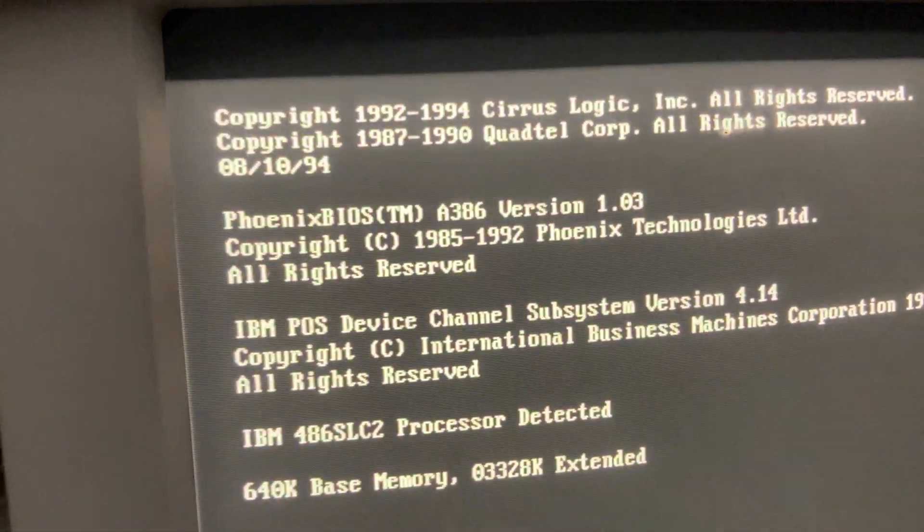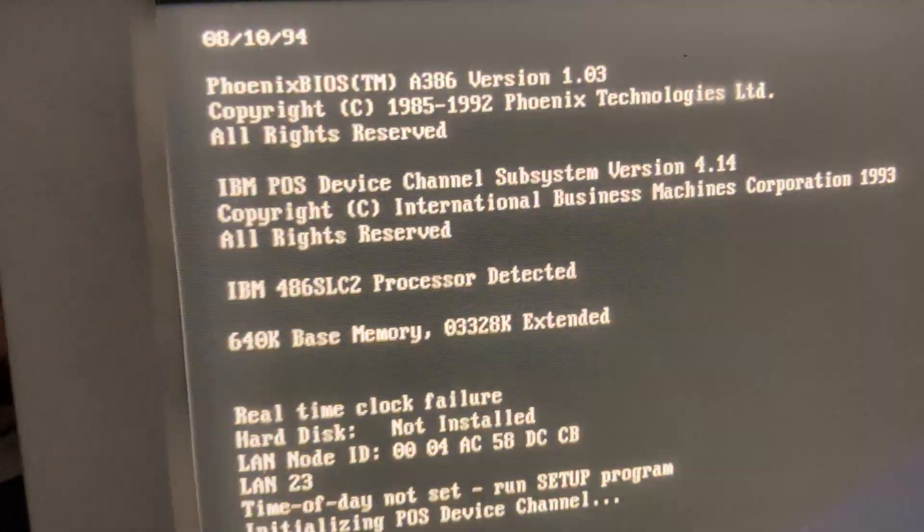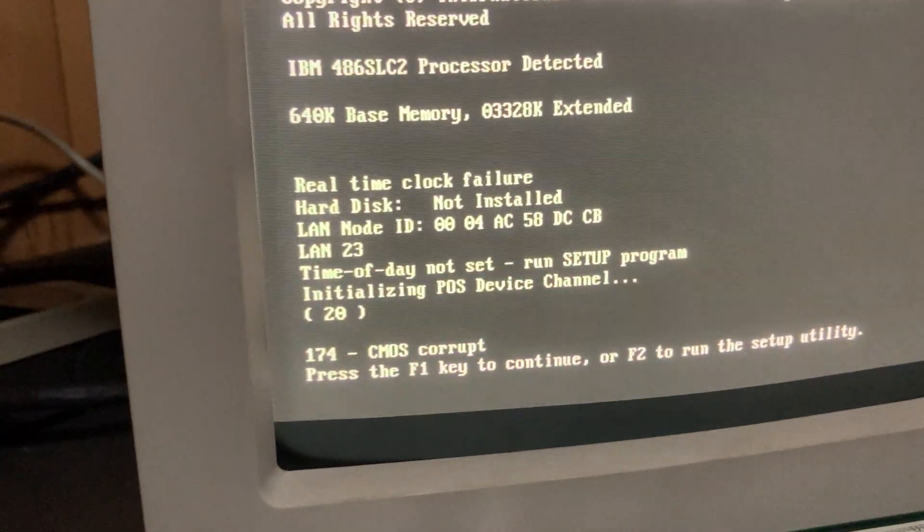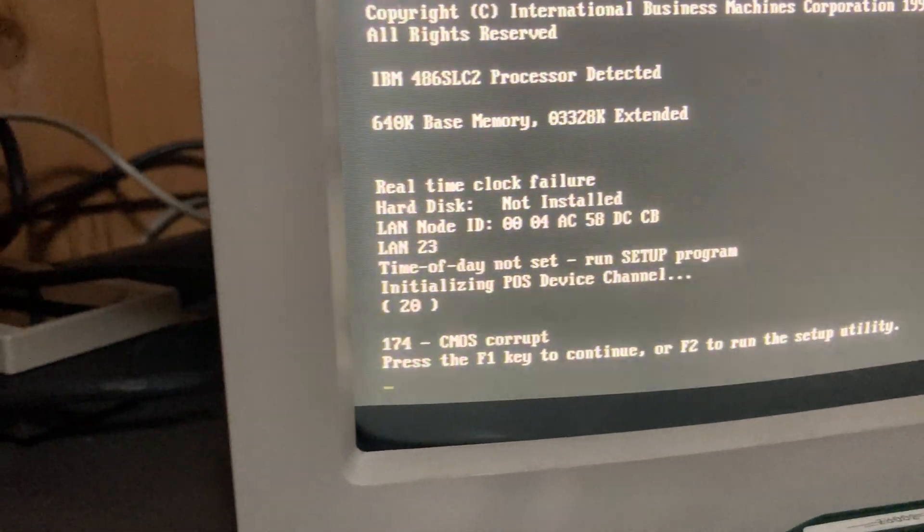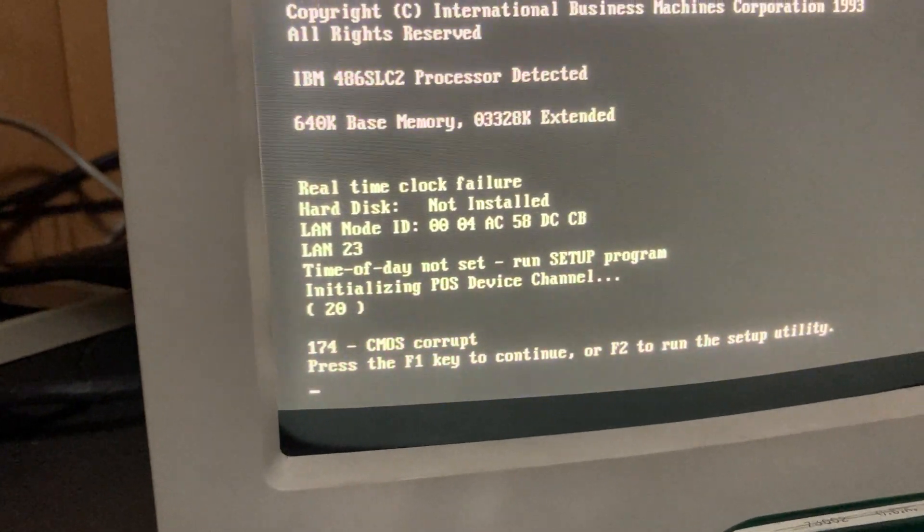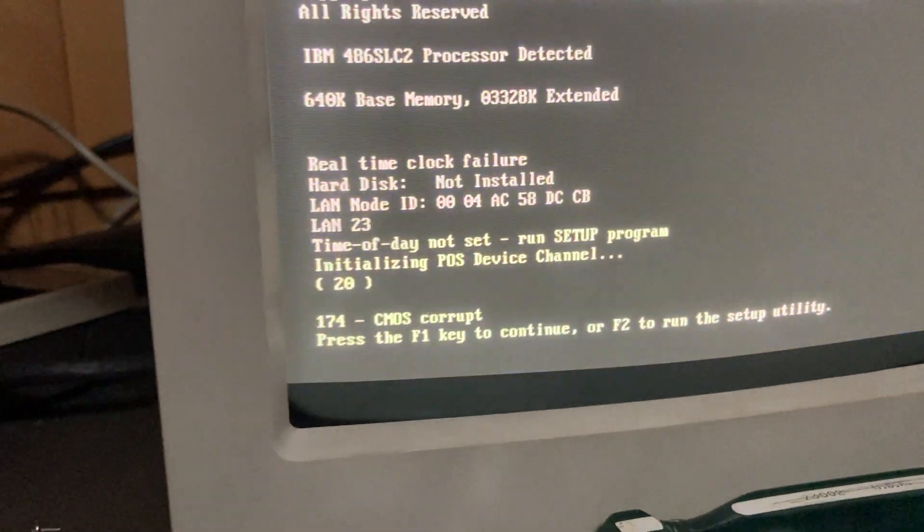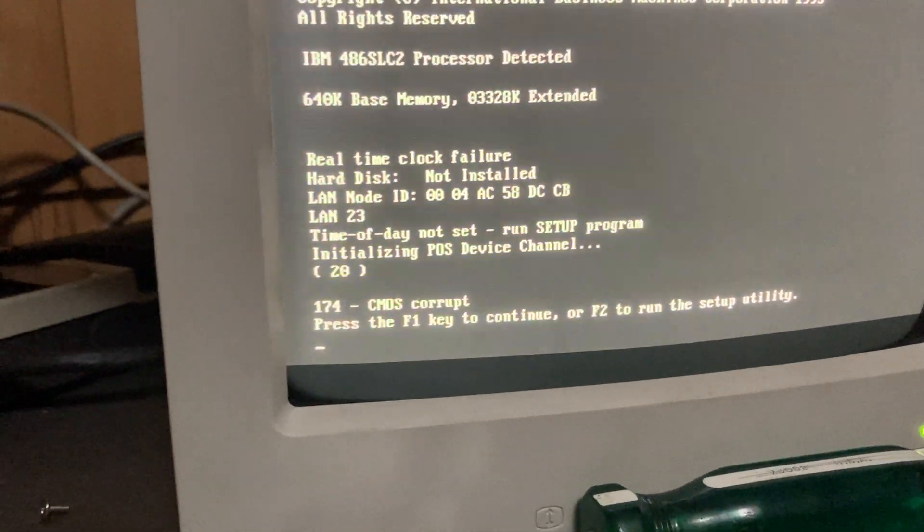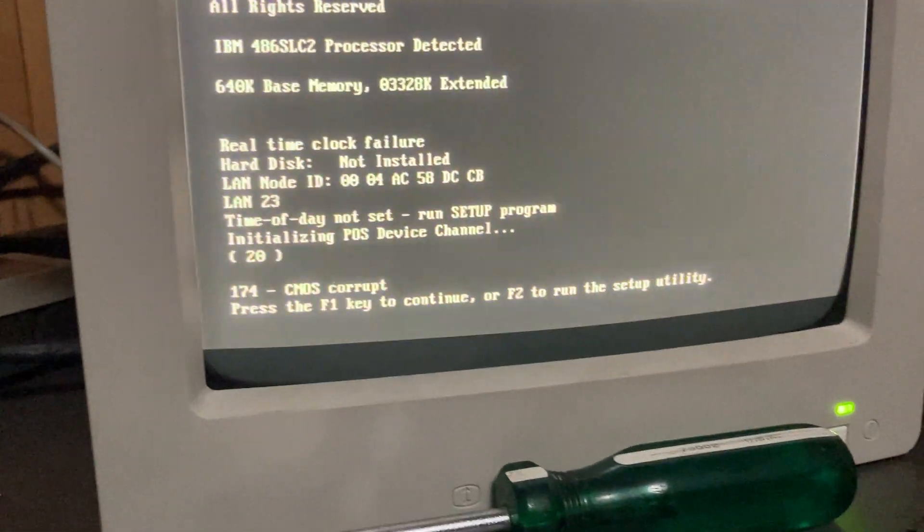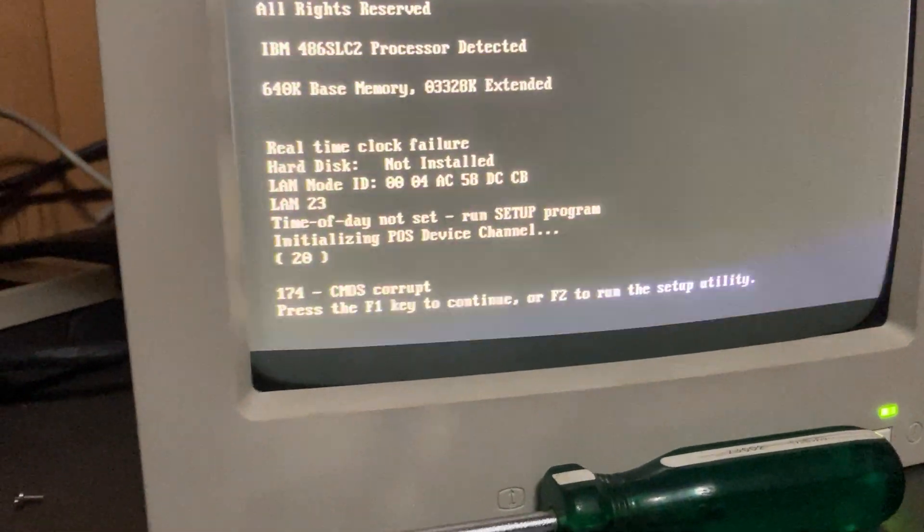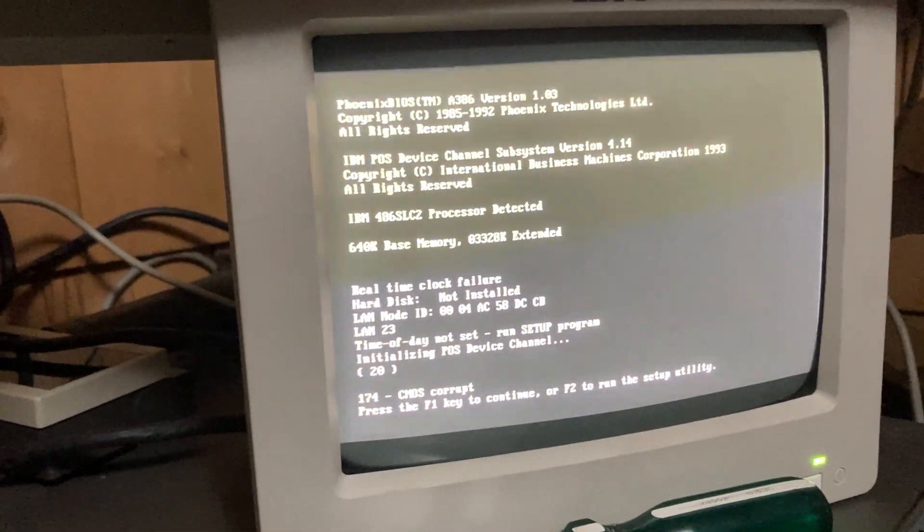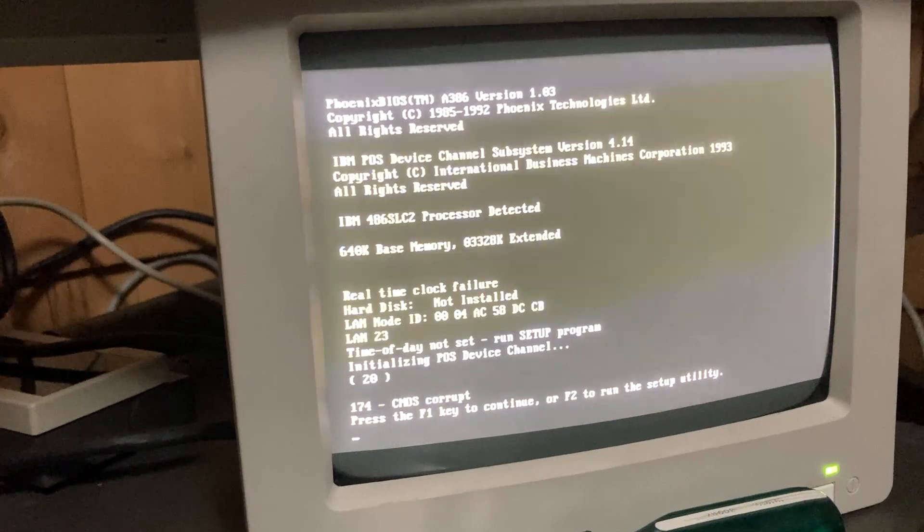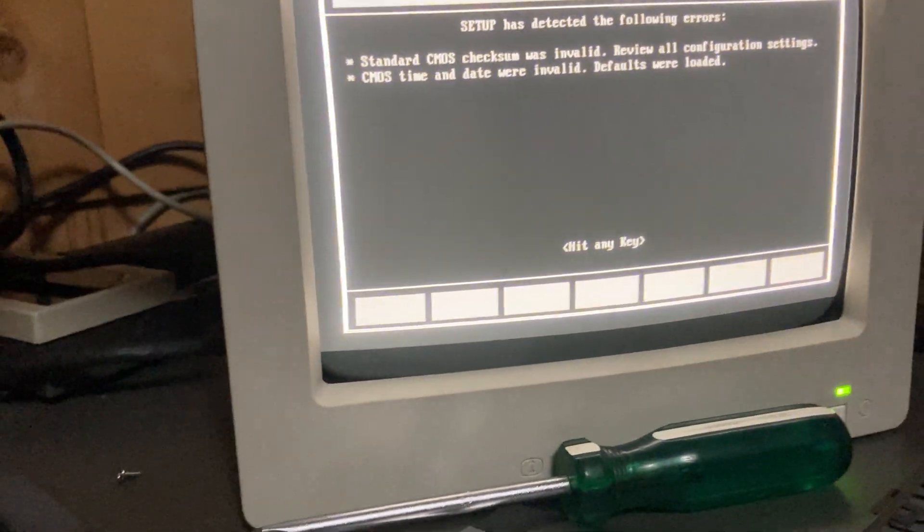So it's saying that the CMOS is corrupt. I looked that error code up, I didn't really see much on it, and everything seems to work fine, so I'm not real sure what they mean by that. But I'll press F2. The setup is pretty interesting.